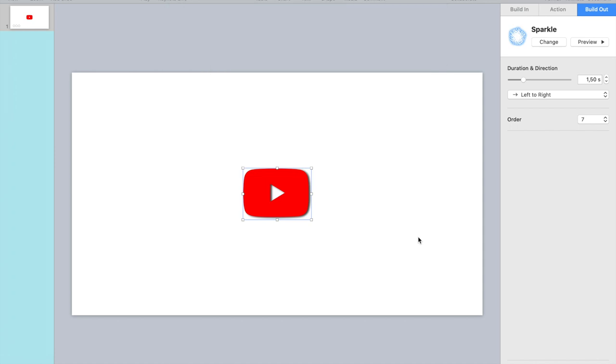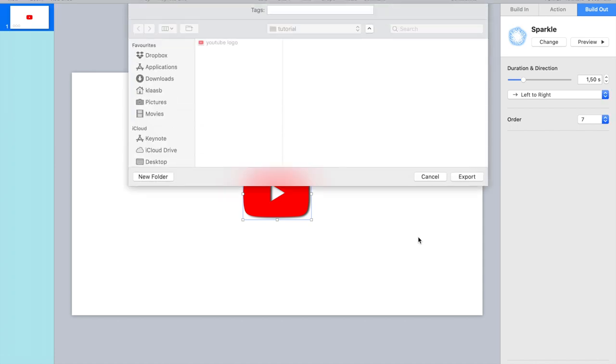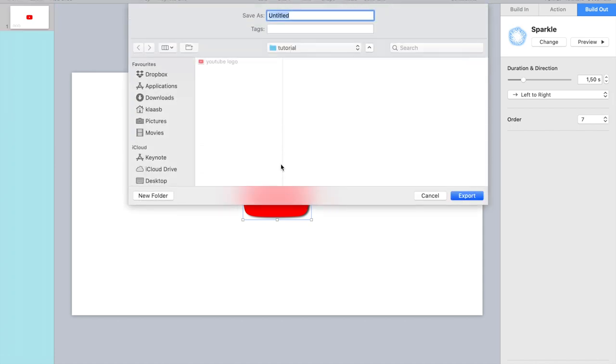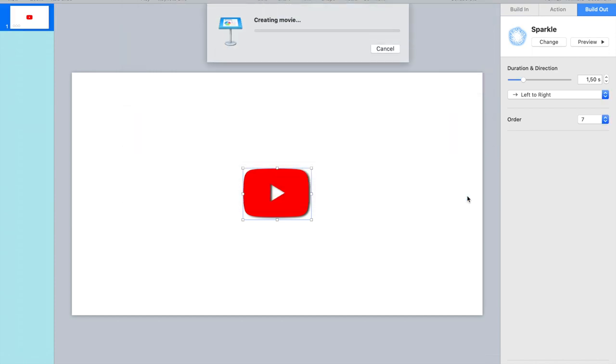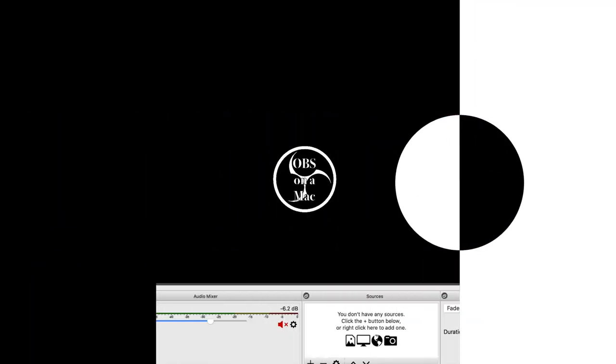Okay. So this will give you a movie with a transparent background. Let's save this one. YouTube stinger. And export. It's creating a movie. Takes a while on my rusty MacBook Air. Okay.